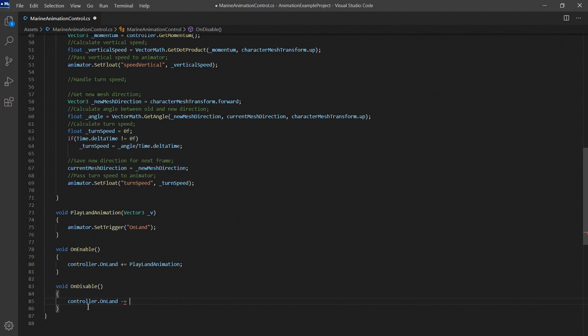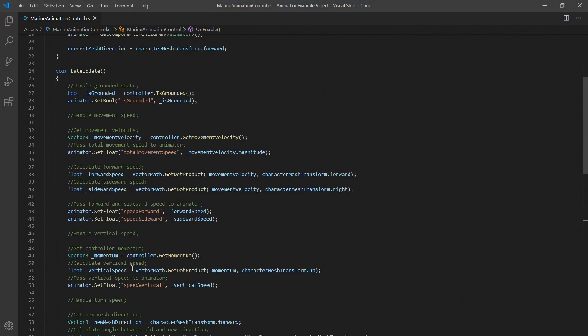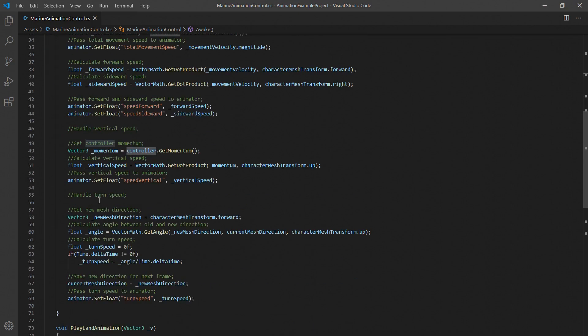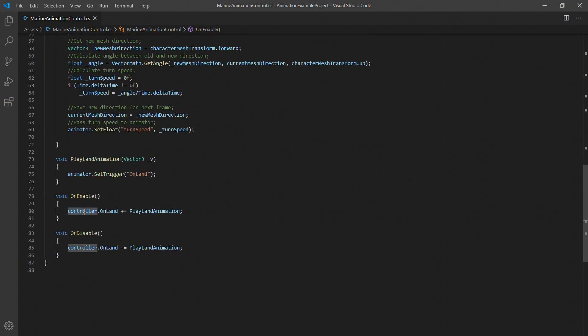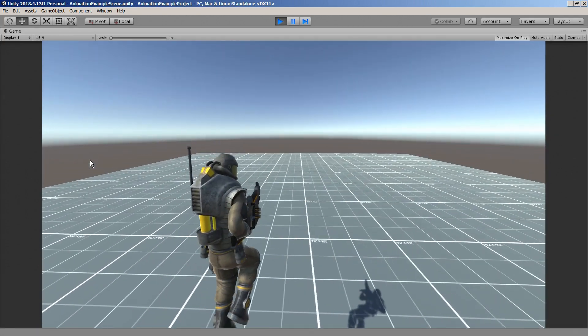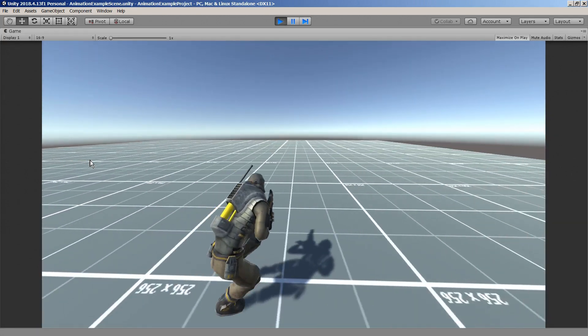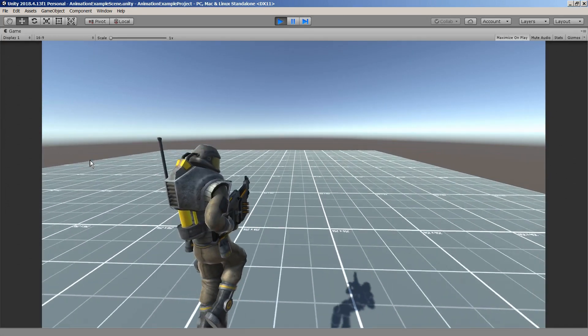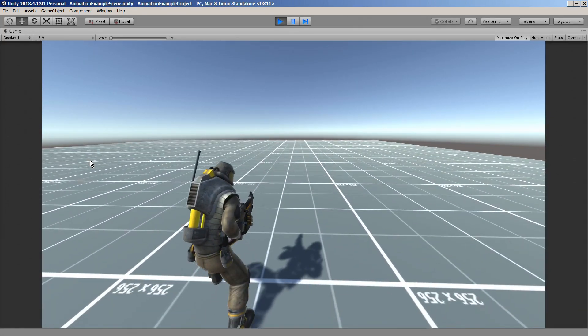Make sure to always use the awake function instead of start to get any necessary references you want to access in enable and disable or else the references might not be set up yet and you'll get a null reference exception. With that out of the way let's see the result. That's all for the basic animation setup.